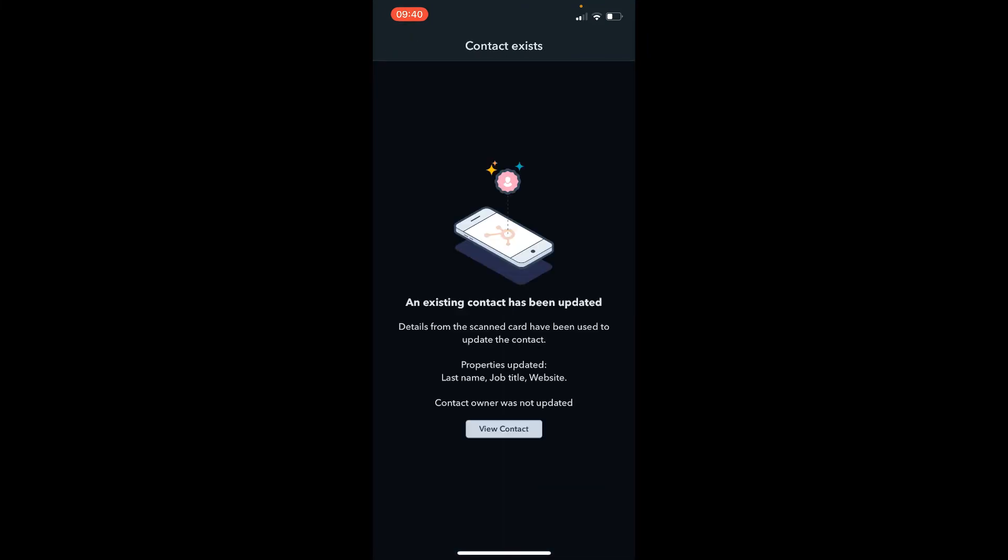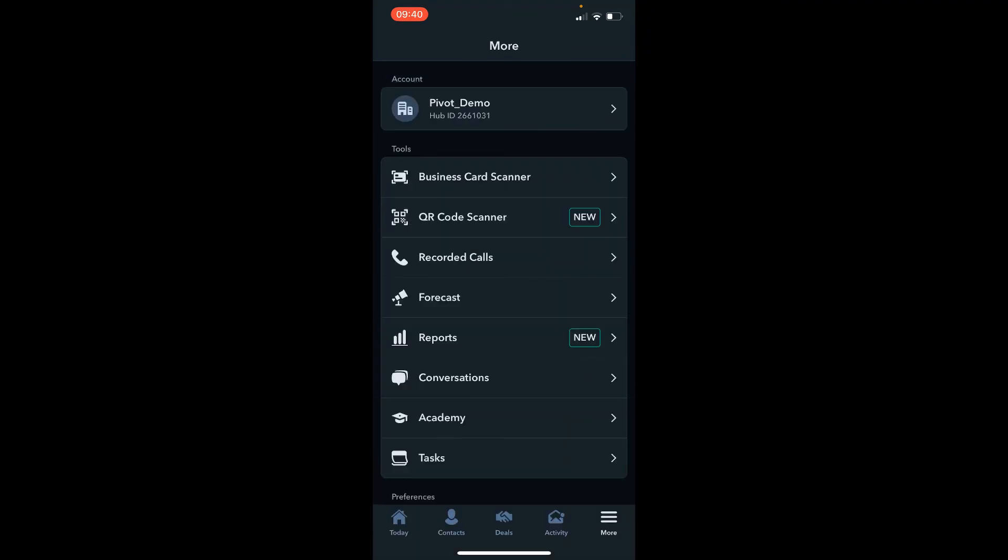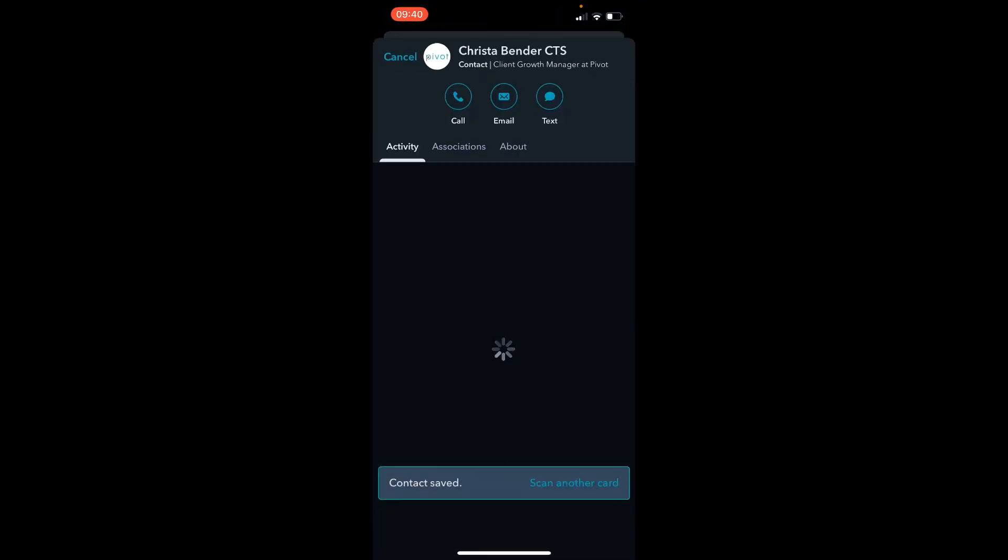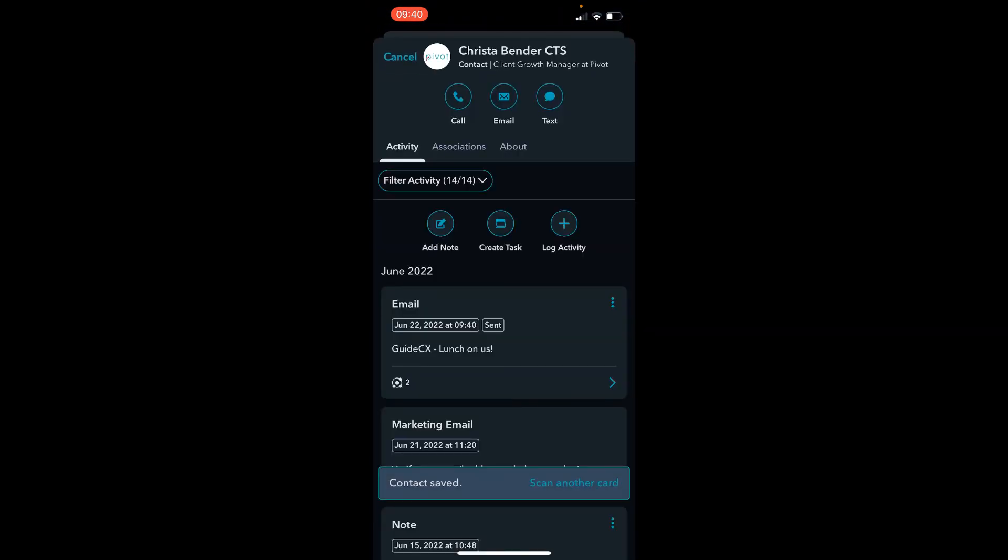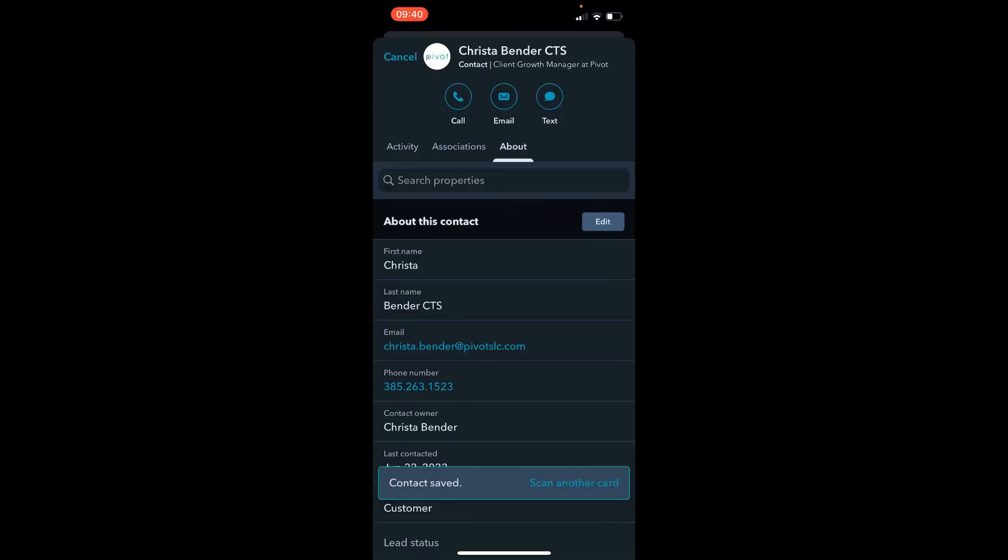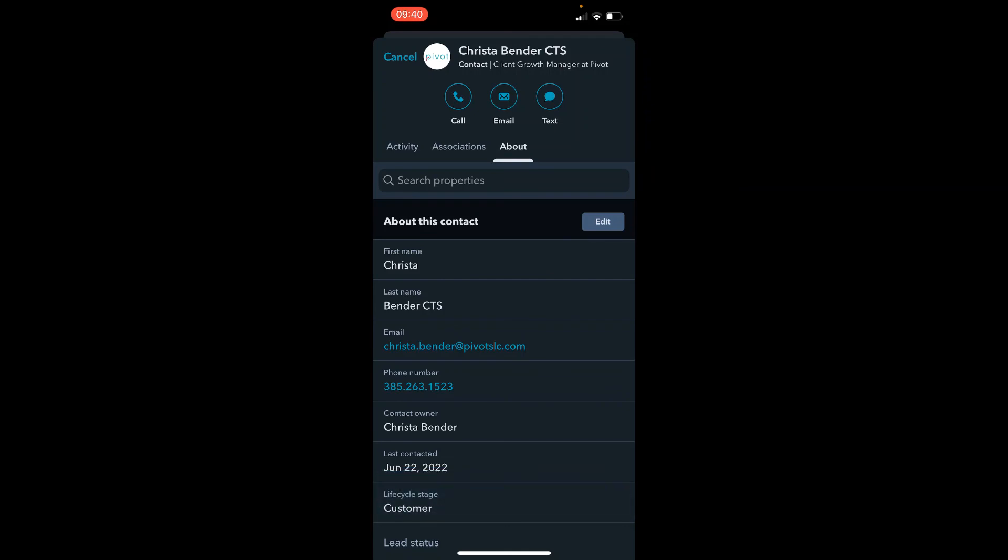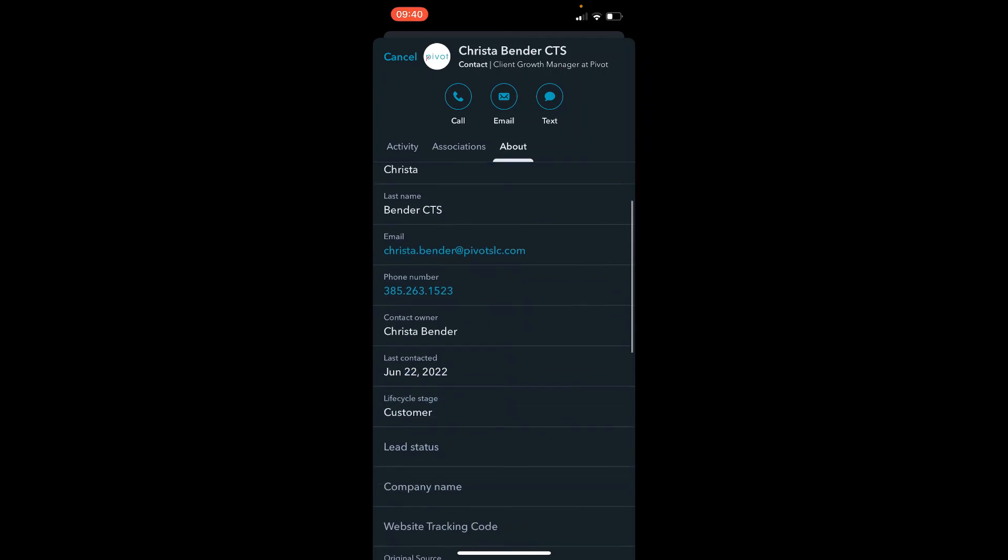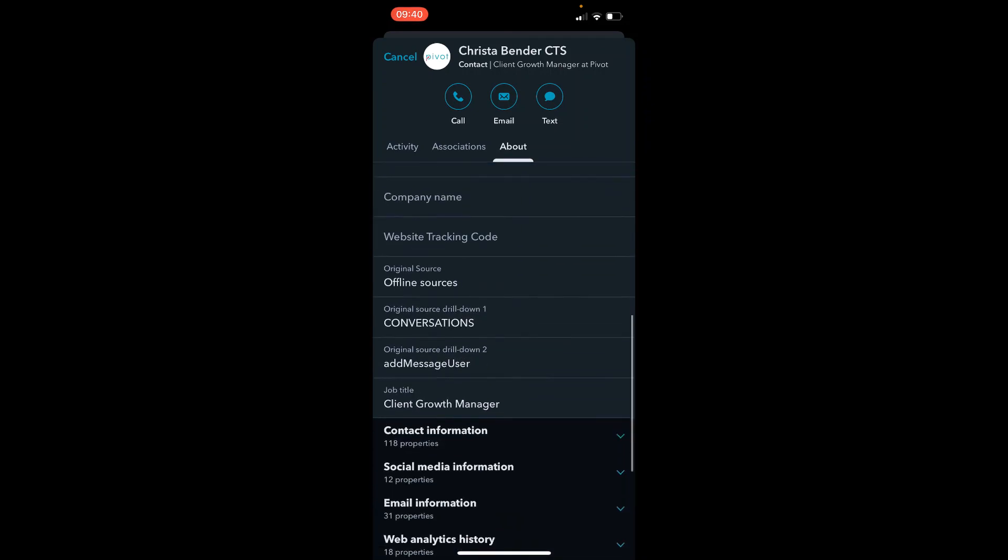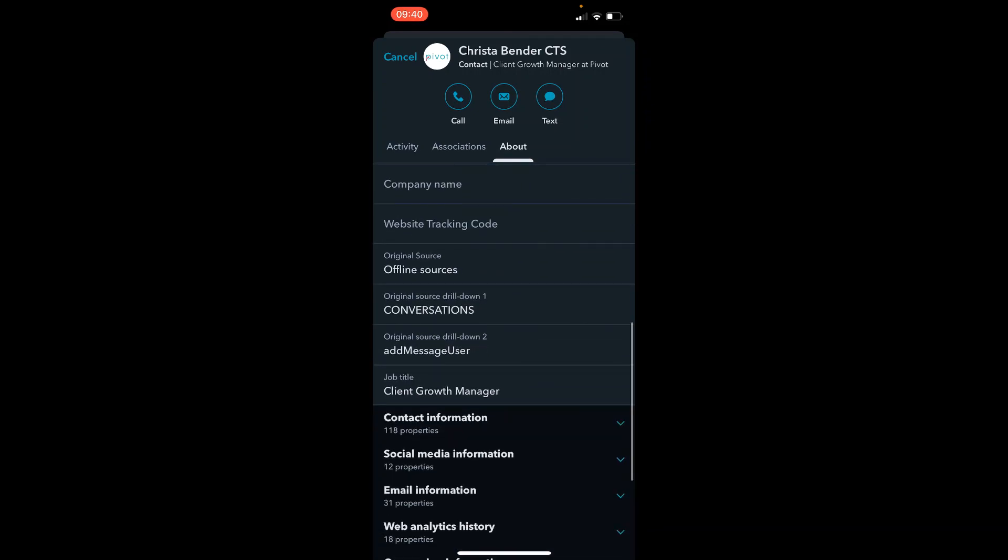So now HubSpot is going to tell me that an existing contact record has been updated. So you can go and click on view contact to actually see what's been updated. So I click on about. Now we can see that CTS has been added to my last name, and if I scroll down to job title we're going to see that client growth manager was added.